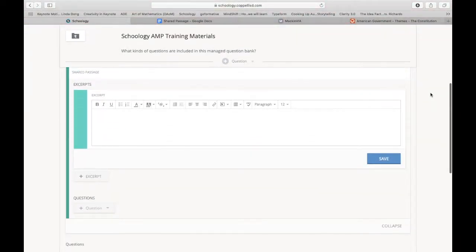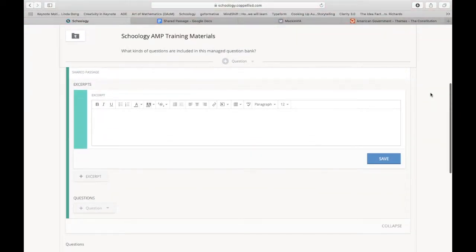Shared passage is really great because you can add excerpts, multiple excerpts to a question, and then add questions on top of your excerpts.